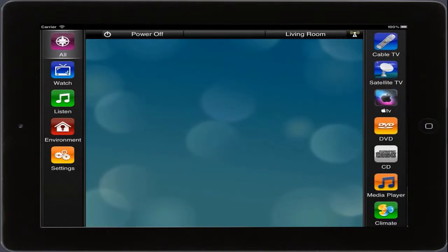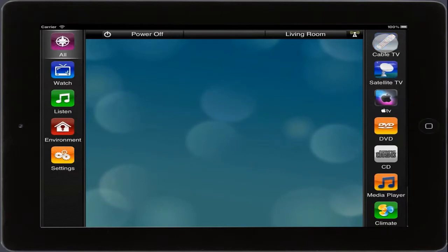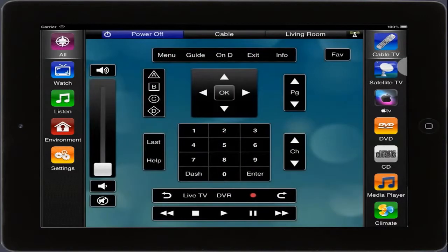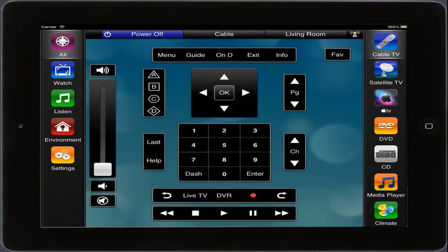Once we've found a service we're interested in, we just tap it. The service in your home or office will turn on and the page will flip to let you control that service.